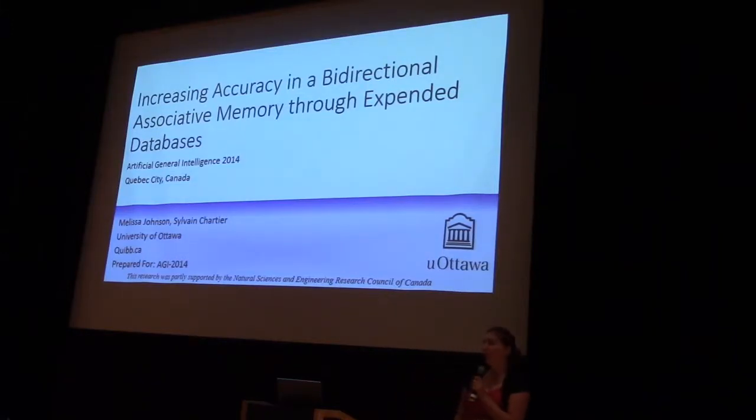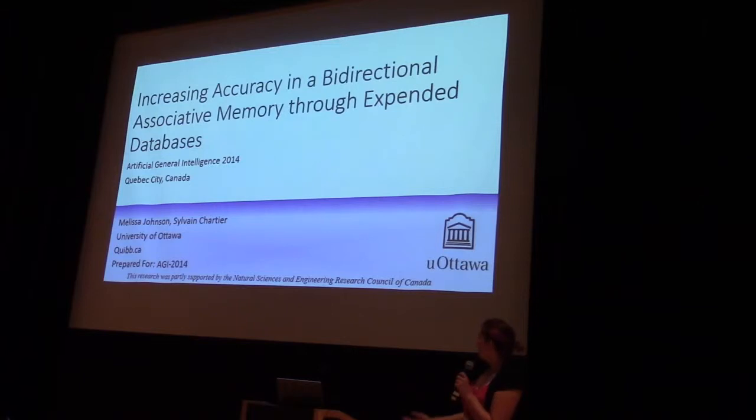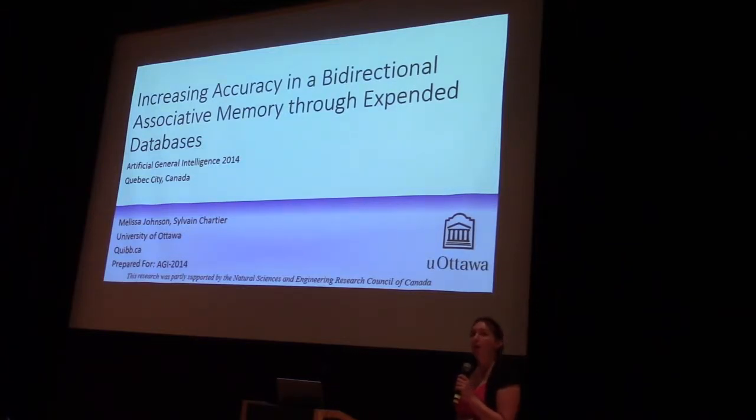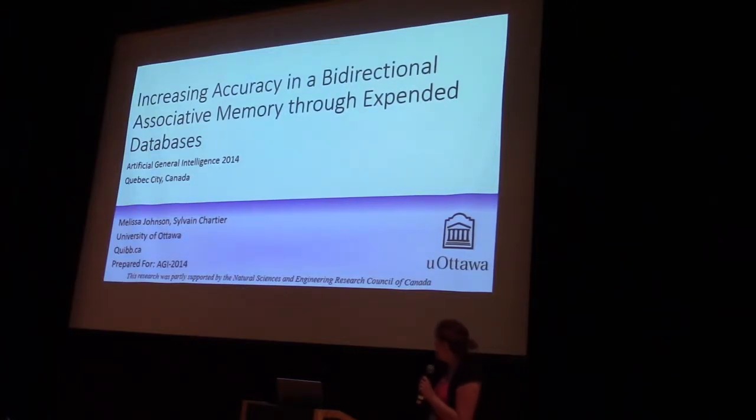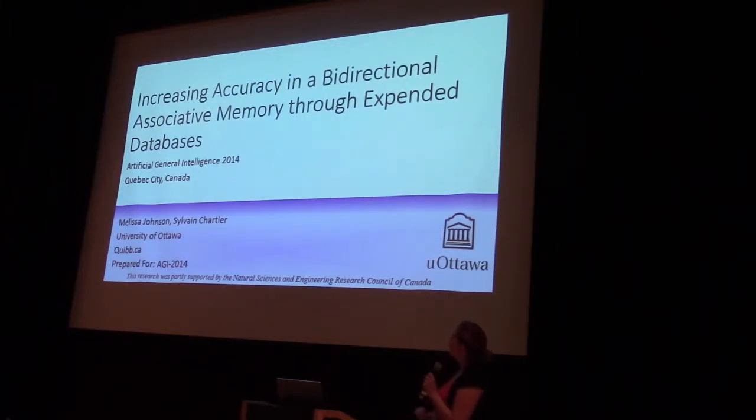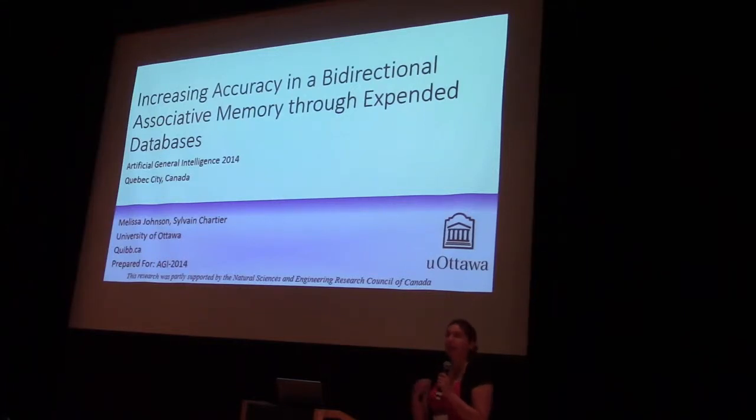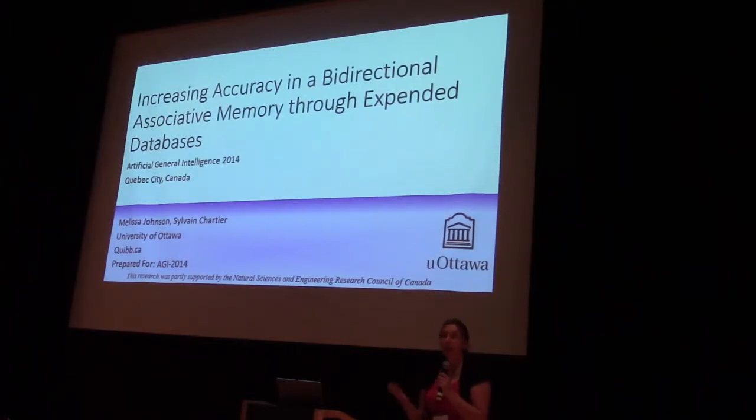Hi, so as you were just told, my name is Melissa Johnson, and I am a grad student at the University of Ottawa. I normally shorten it to, I'm looking at how templates can help in the recall of noisy items.